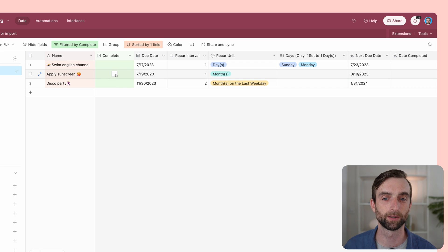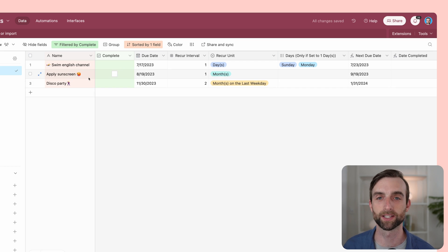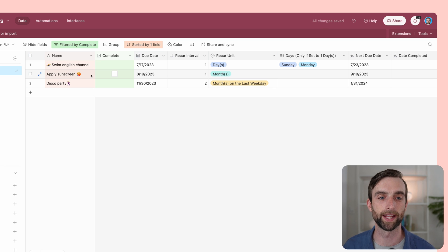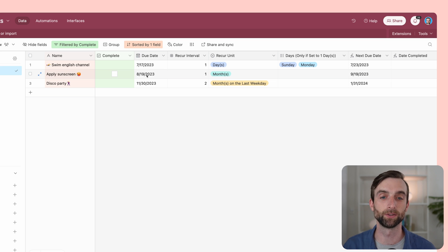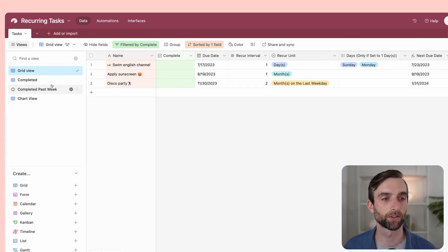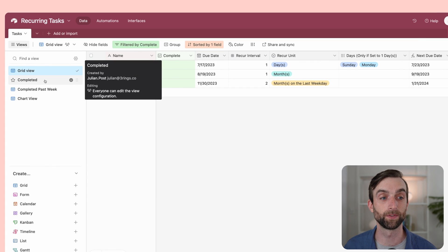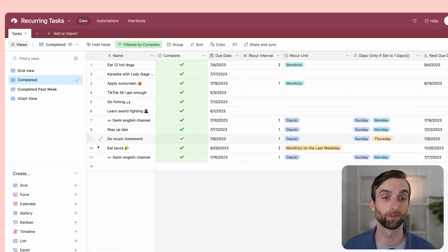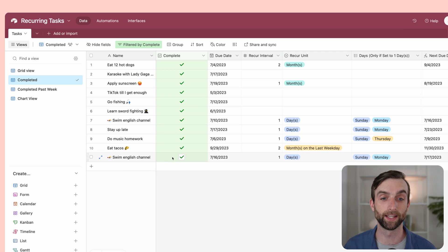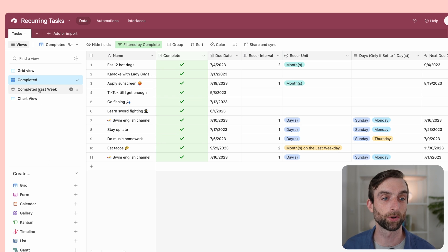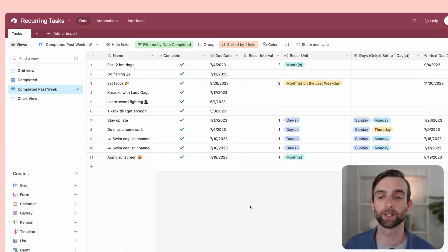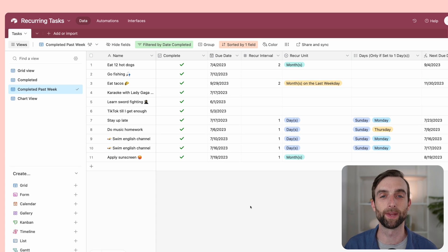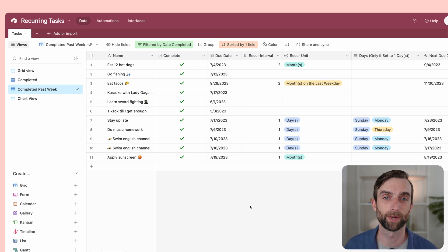When I hit complete on apply sunscreen, it's going to disappear the completed one and then show us a new apply sunscreen for the next due date that we had planned it for. We're also going to set up some views so we can see all of the tasks that we've already completed. They didn't get deleted when we completed them, they just got filtered out. We'll also set up a view for what was completed in the last week. Really ways that we can tailor this and make it more fun and useful to go back and look at this information.